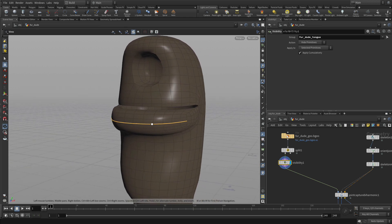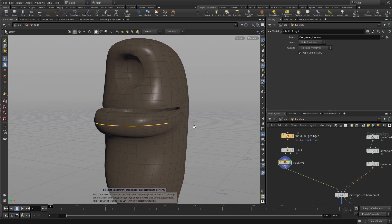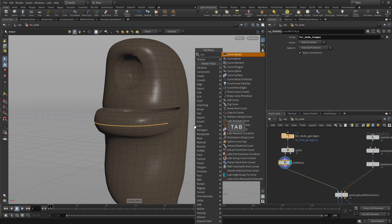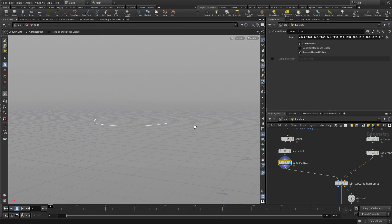Now once we have this we want to use a tool called the curve from edges. So we're going to take those edges and extract them out into a curve.